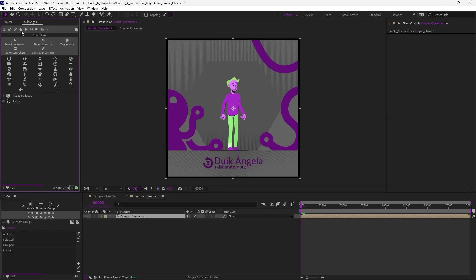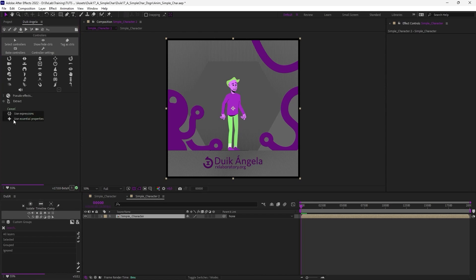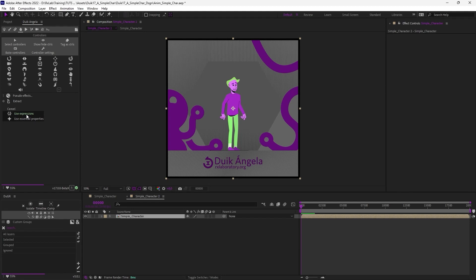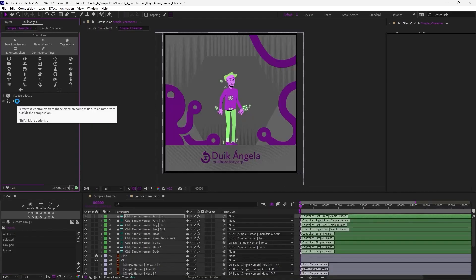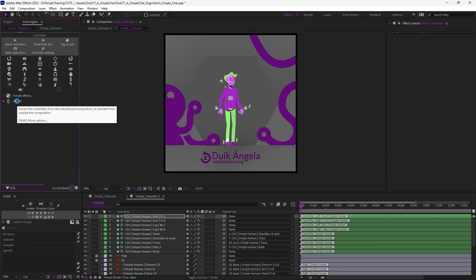In the Duik panel, on the fourth tab, I'm going to use the Extract tool. You can extract using Essential Properties or Expressions. Using Essential Properties is handier if you're going to animate several shots in the same projects, if you have several animations with the same rig, but it lags a lot. Using Expressions is better for the performance. But if you use Expressions, you can do only one animation per project. To do multiple animations, you need to create a new project for each animation. I'm going to use Expressions here to improve performance. So with my precomp selected, I can just click on Extract to let Duik extract all the controllers from the precomposition.